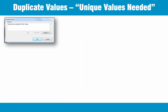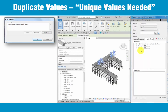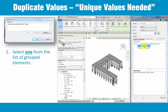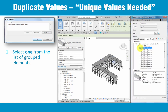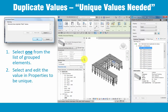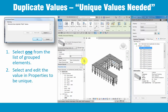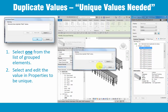While this method is easy, it may not be acceptable in many projects, so now let's review how to address the problem by adjusting the mark or number values. To make the values unique, you'll need to select each element from within the Warnings group, then use the Properties palette to edit the mark or number value to make it unique within the project.